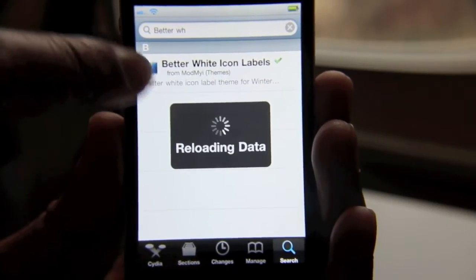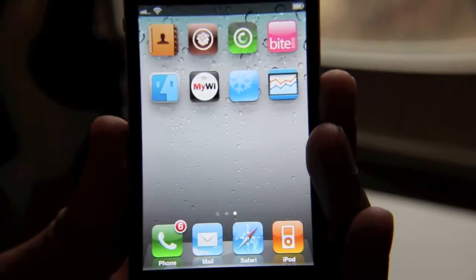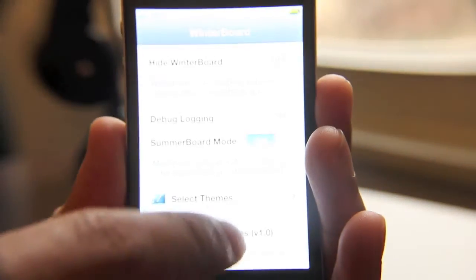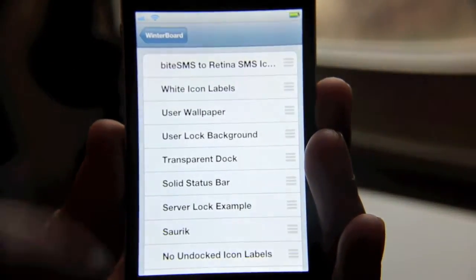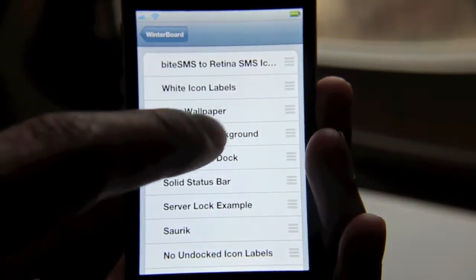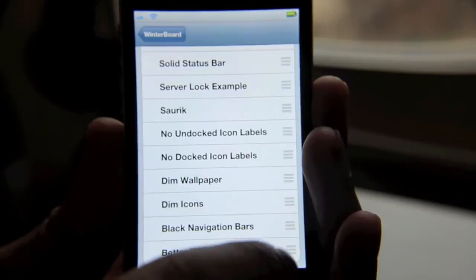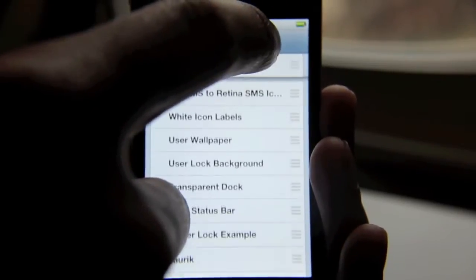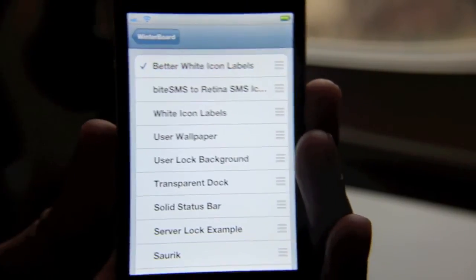I've already installed it, obviously — you see the check mark there. So I'll go back to my home screen, open up WinterBoard and go to the Select Theme section. You should see Better White Icon Labels. Go ahead and just drag that up and enable it by checking it.